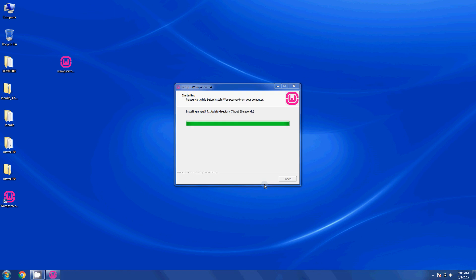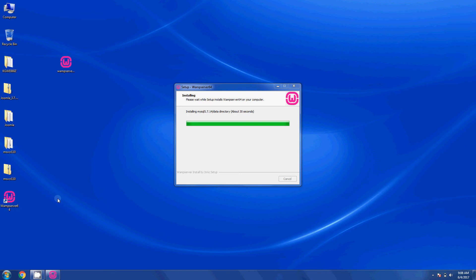Permission granted, and it's about 30 seconds to go. We already have the WAMP server shortcut icon for the 64-bit installation. Let me go ahead and start it.